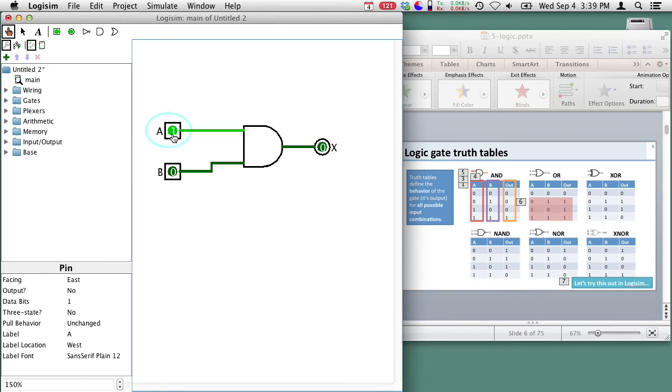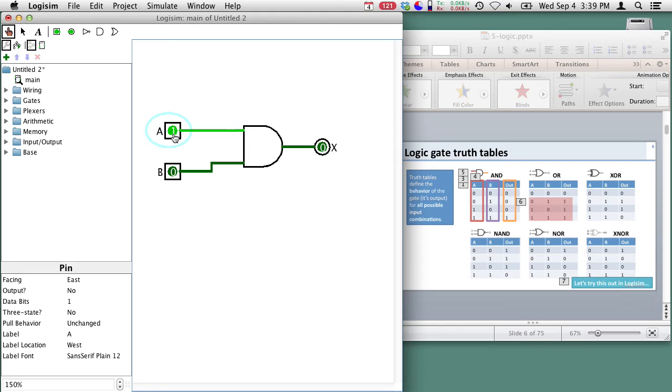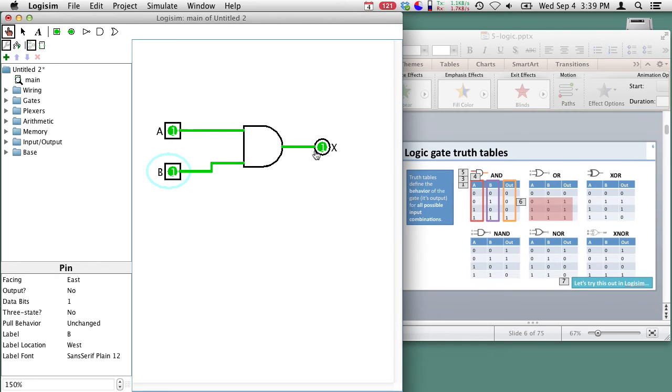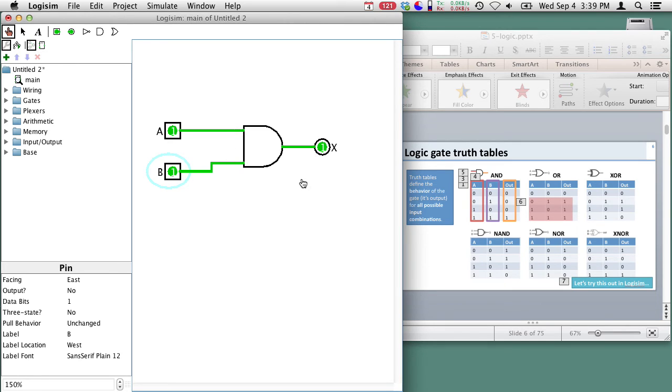I can change the input of A to one by clicking on it and now we see one and zero is zero and change the input of B to one now we have one AND one and the output is one. So this AND gate's working correctly. If both the inputs are true the output is true as well.